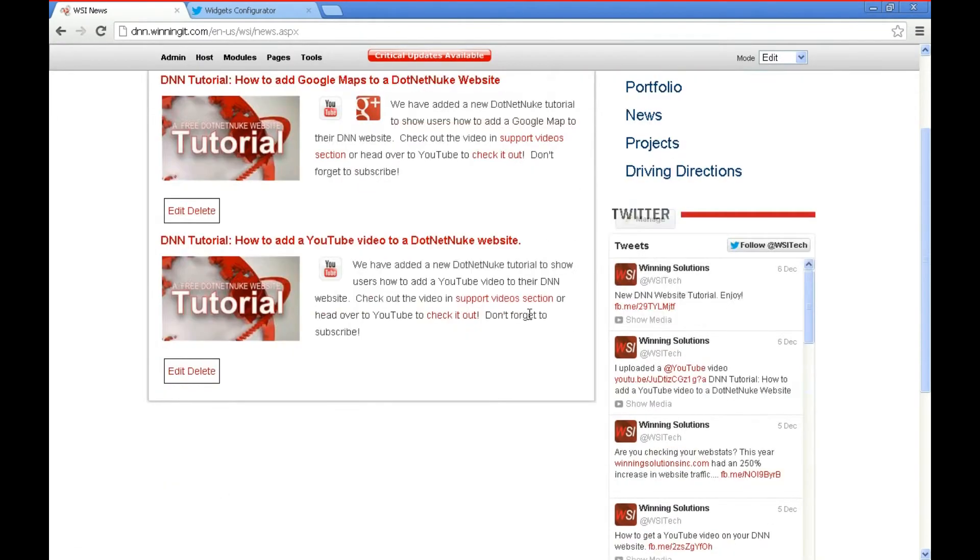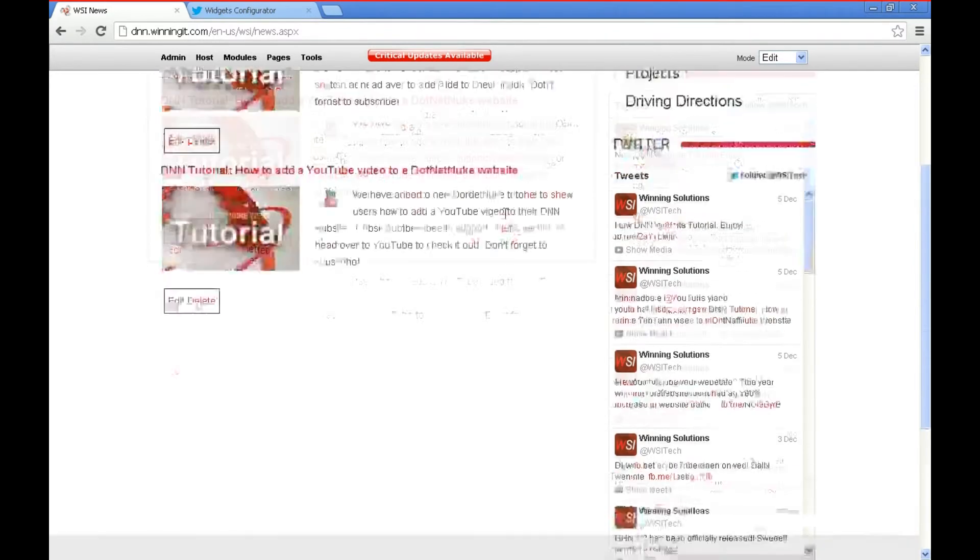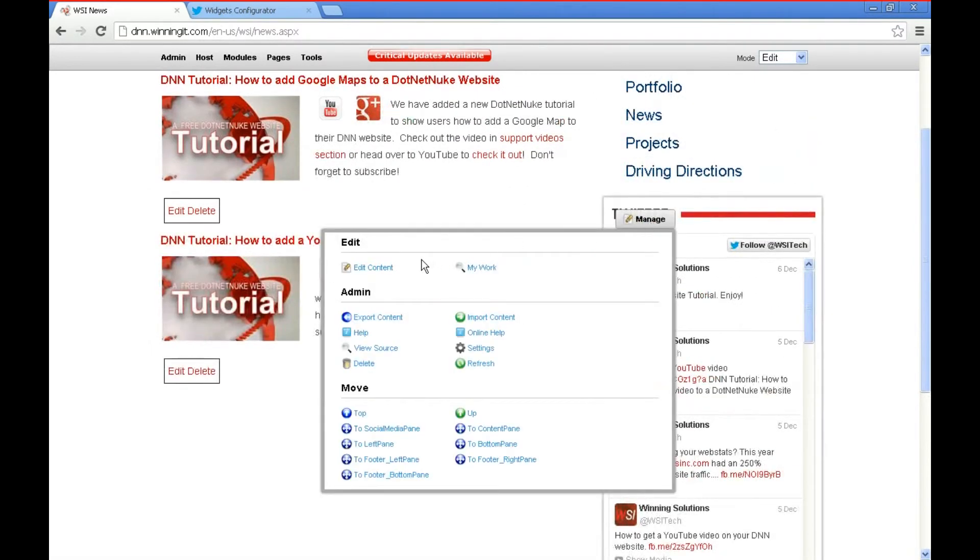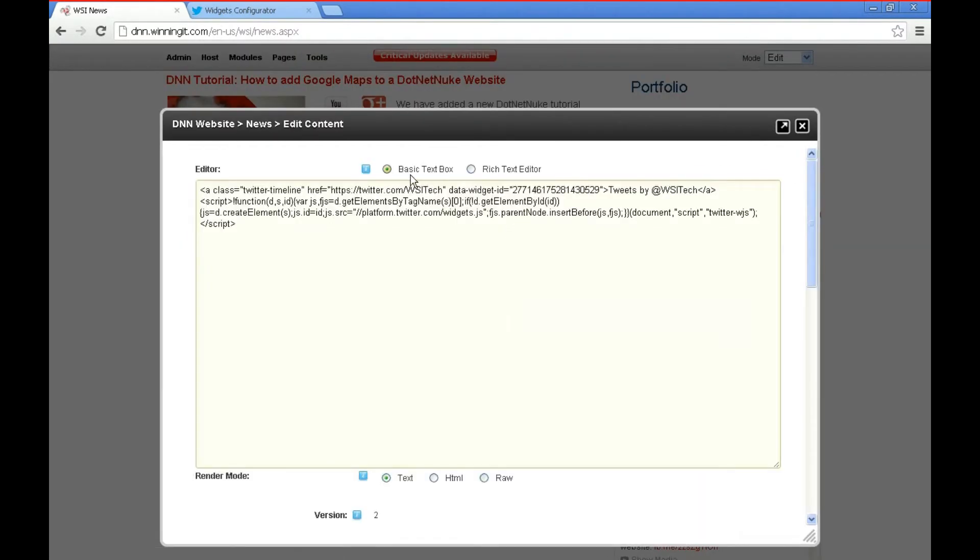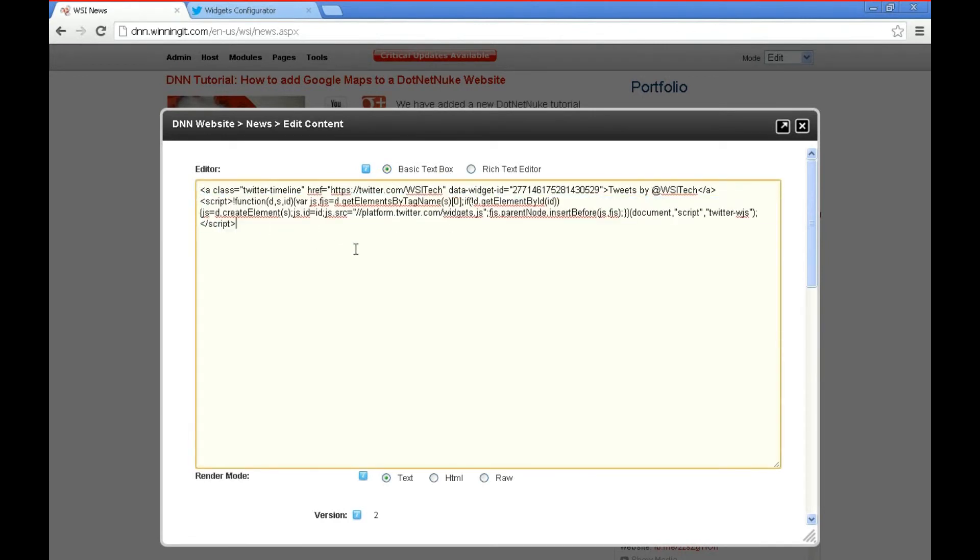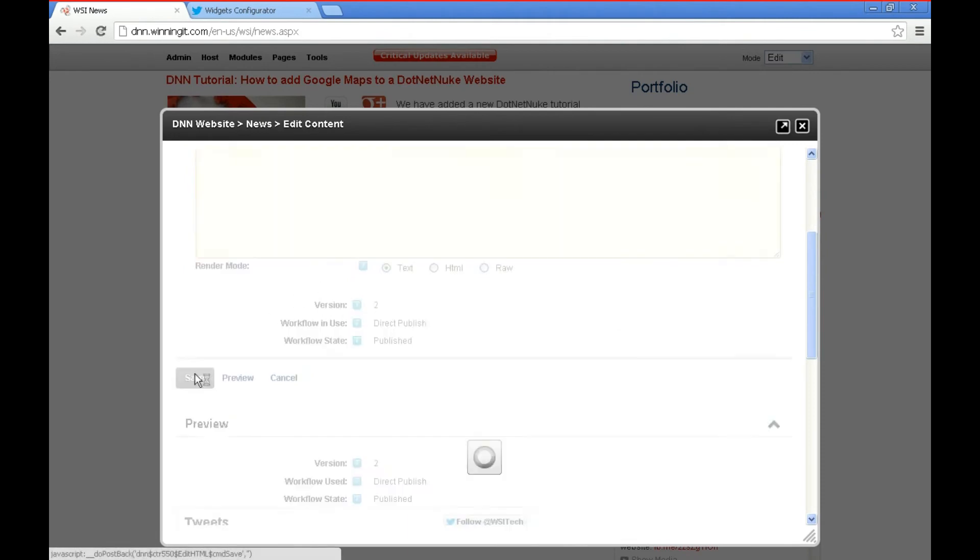And there we go. We've got our Twitter feed. So just remember that you'll want to when you're editing the content you want to make sure that you switch to basic text box mode so it doesn't delete the script which actually makes the Twitter feed work.